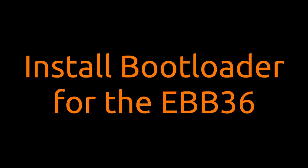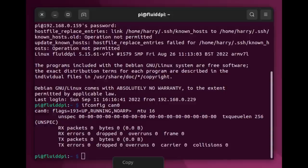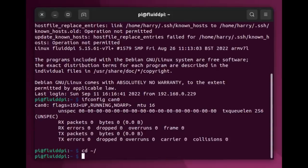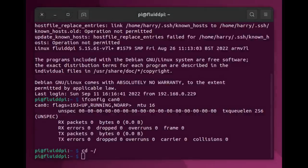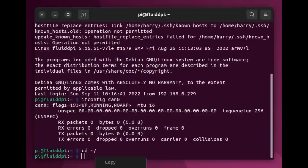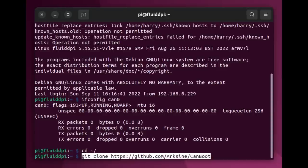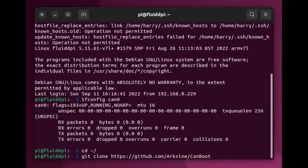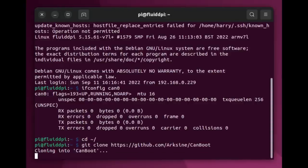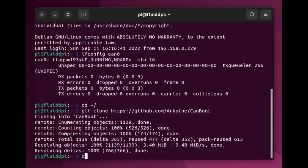Next we install the bootloader for the EBB36. cd tilde backslash to go to the root. And again, copying all of this from Maz0r's instructions, we do the git clone to get the CAN boot software, and it clones. And then we go into the CAN boot directory.